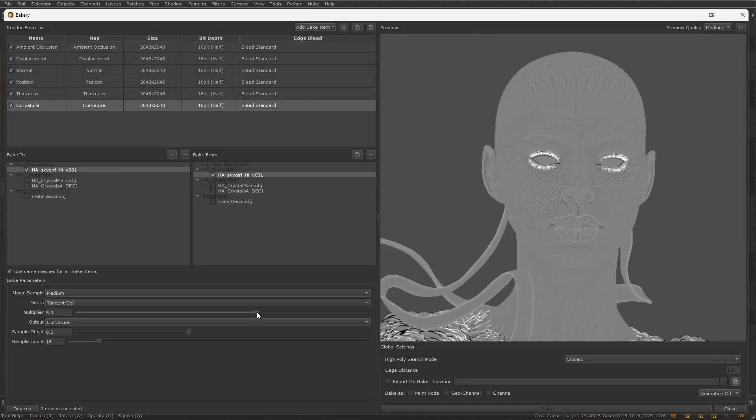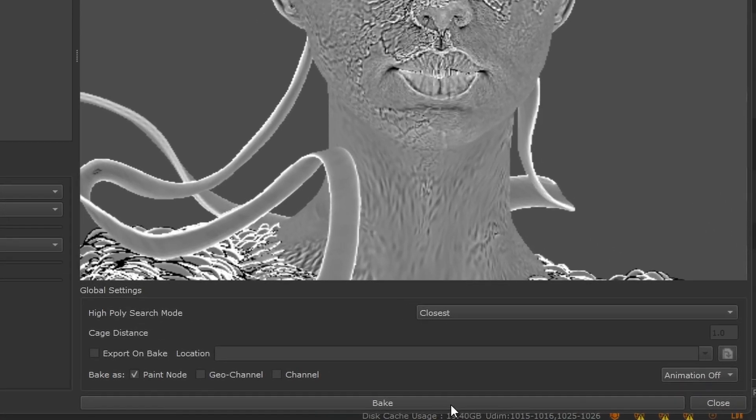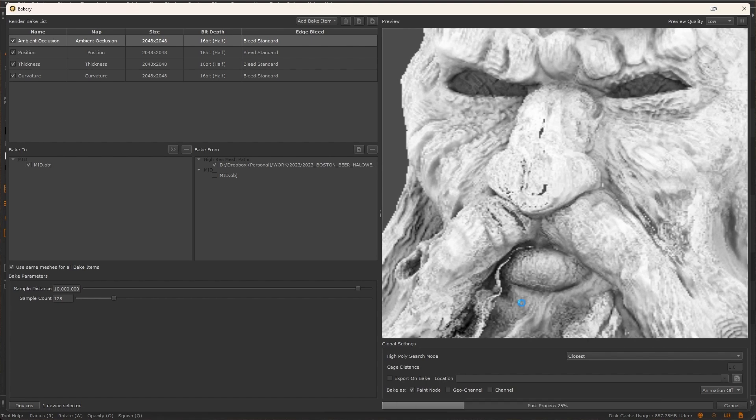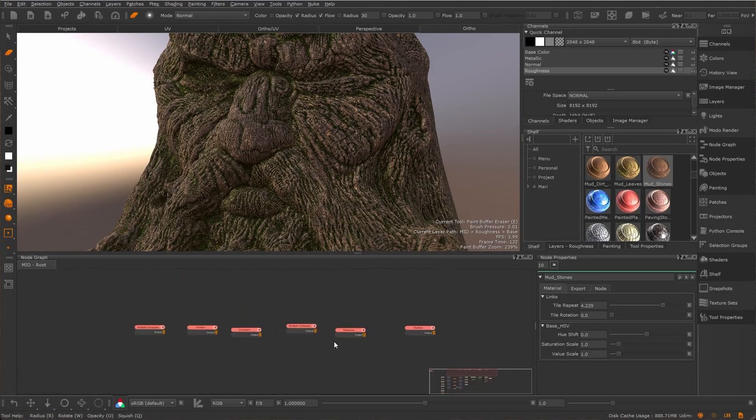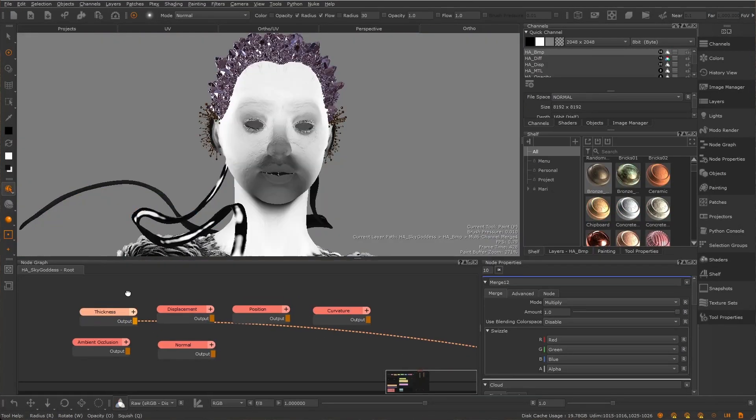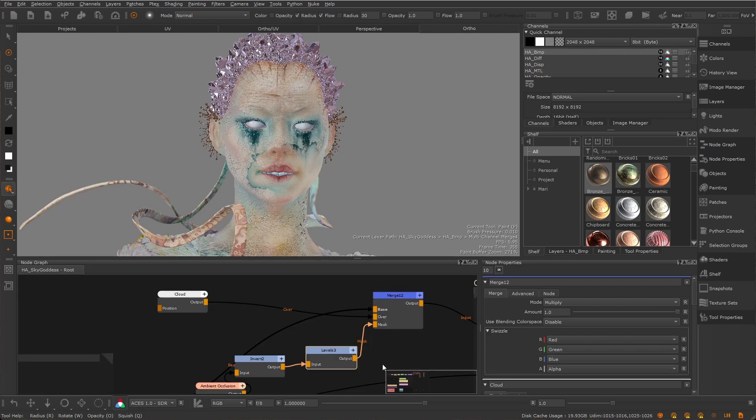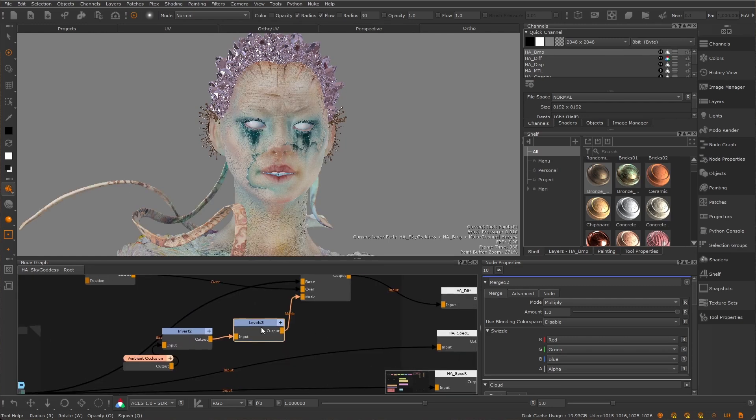Ready, get set, bake. Baking is an essential part of a texture artist's workflow, letting you transfer detail from a high-resolution object to a texture map that can be used on a lower resolution version.